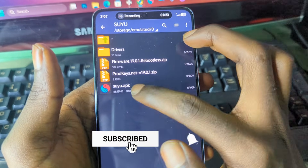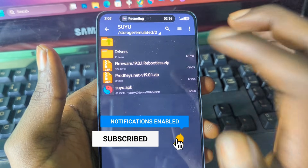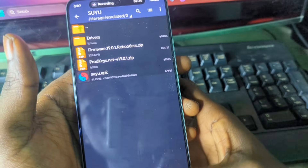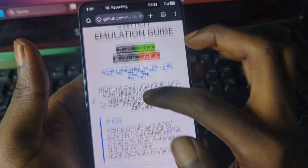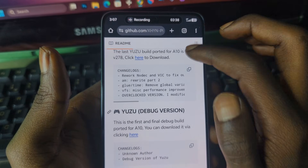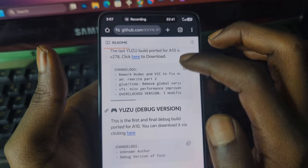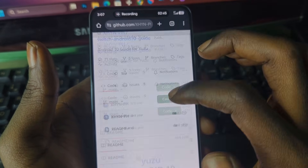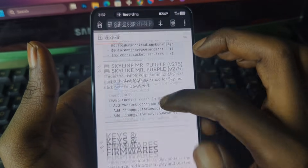This is the APK of the Suyu Emulator that works on Android 10 devices. To get this APK, head over to the GitHub page — there is going to be a link in the video description. Open the link and it should lead you to this GitHub page, as you can see here.